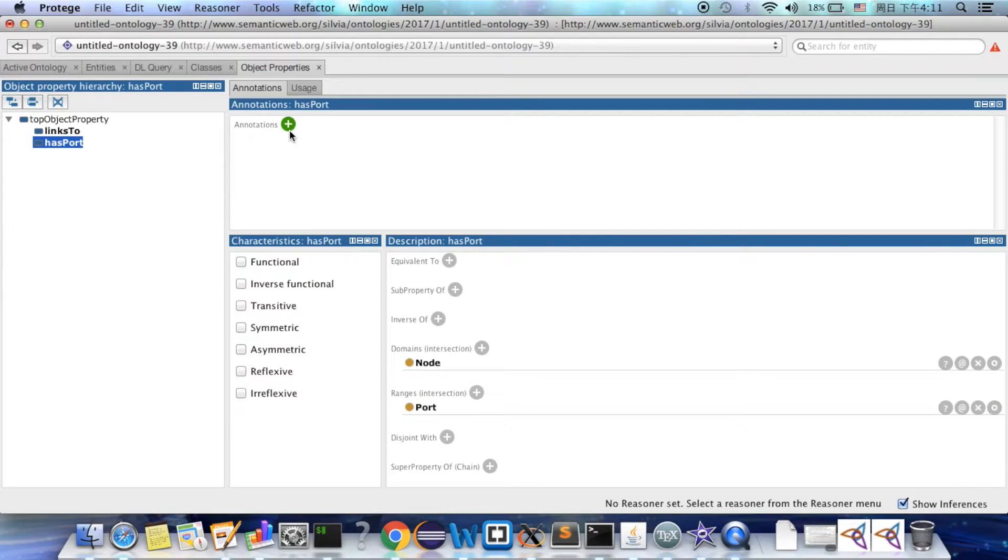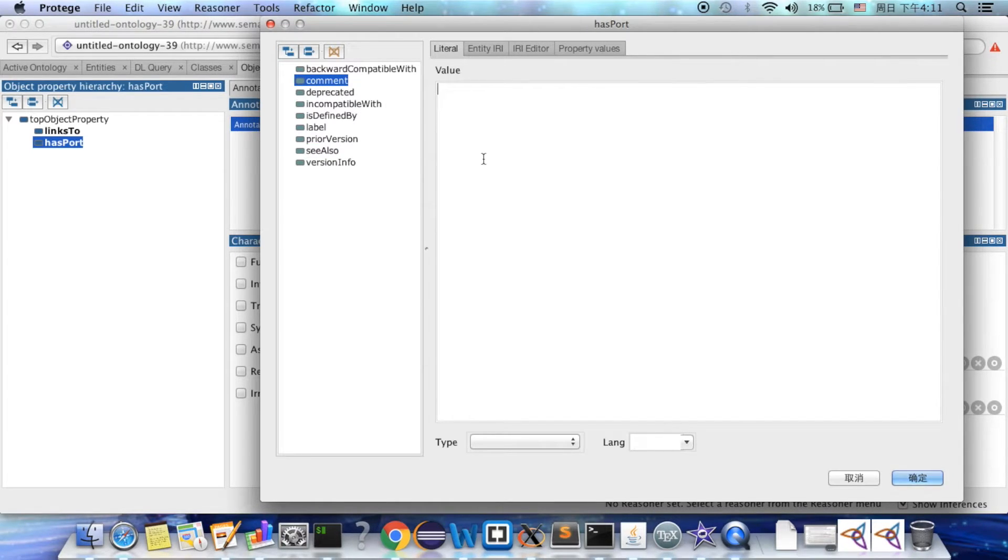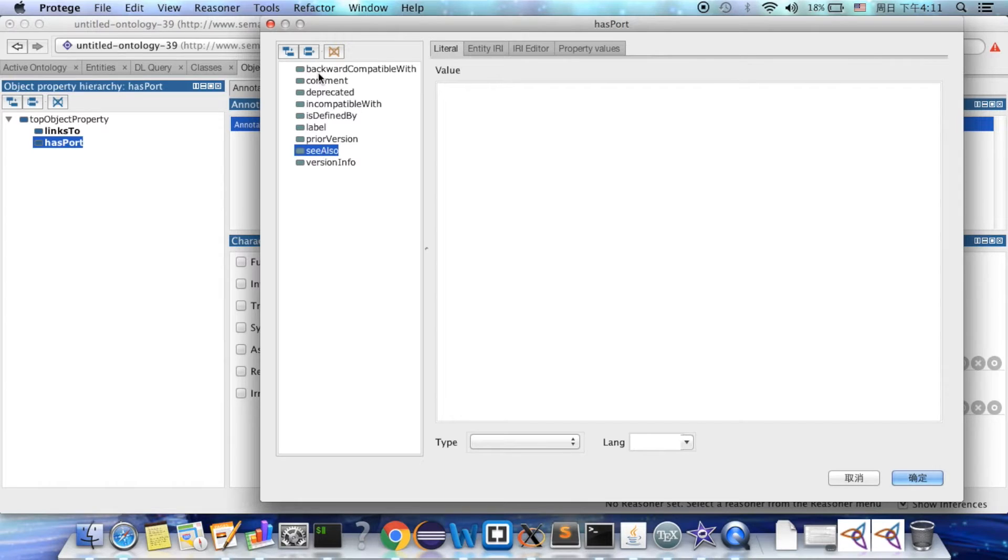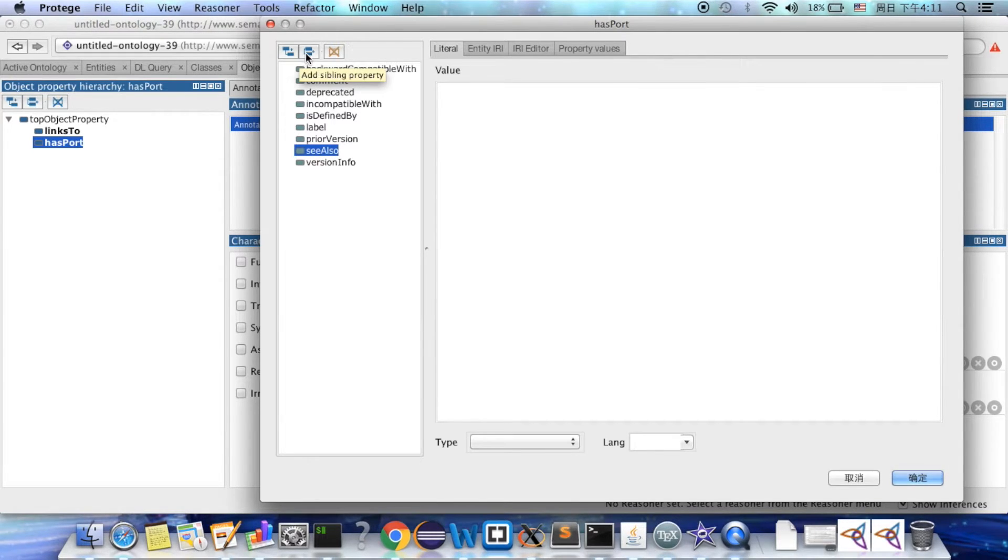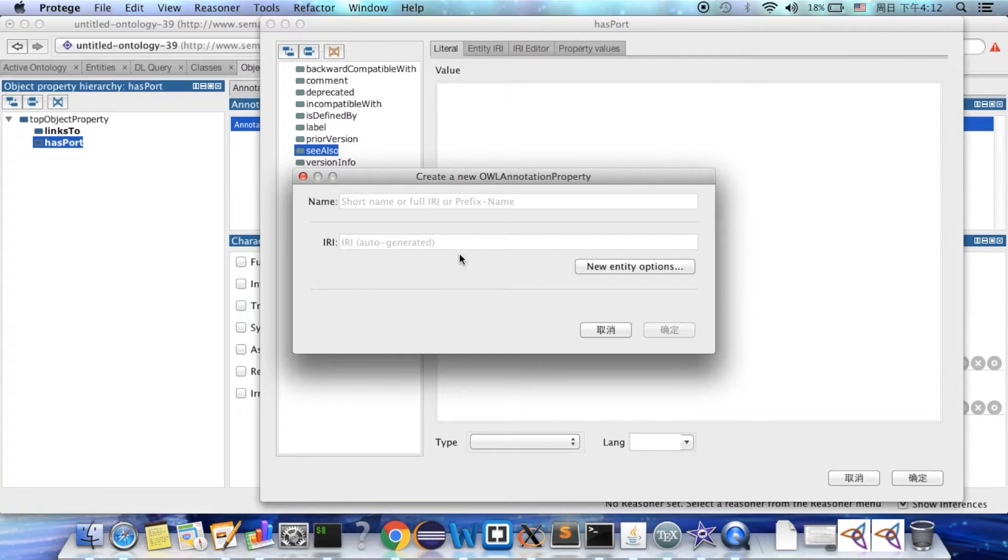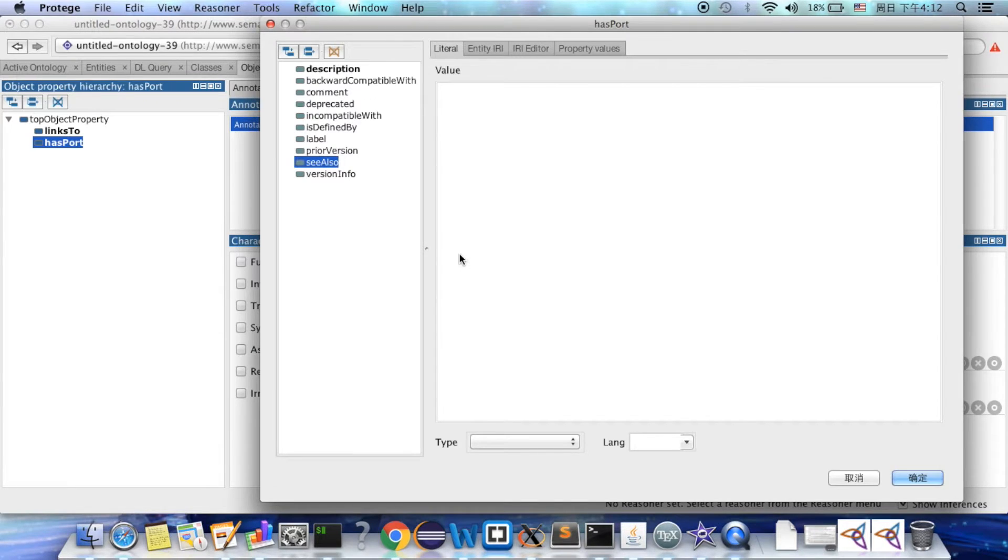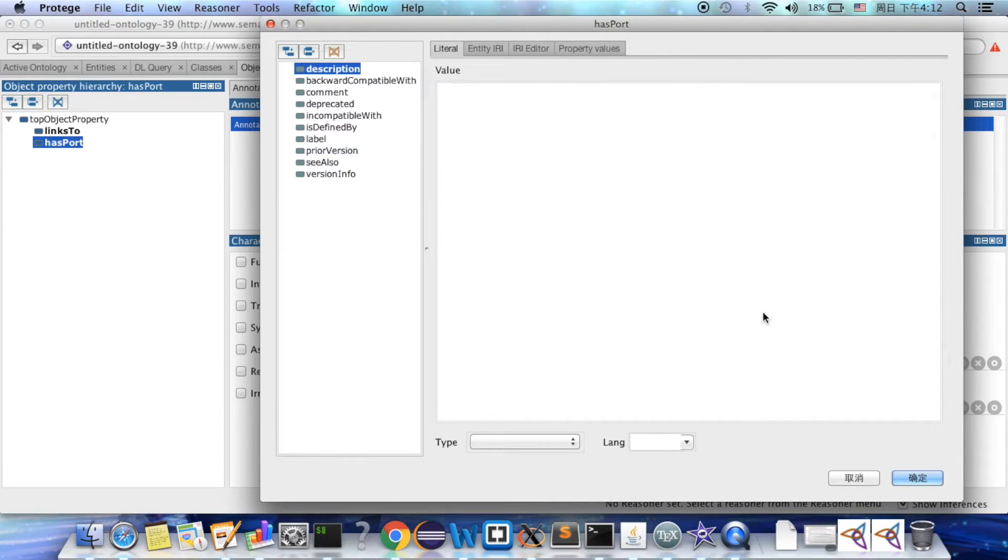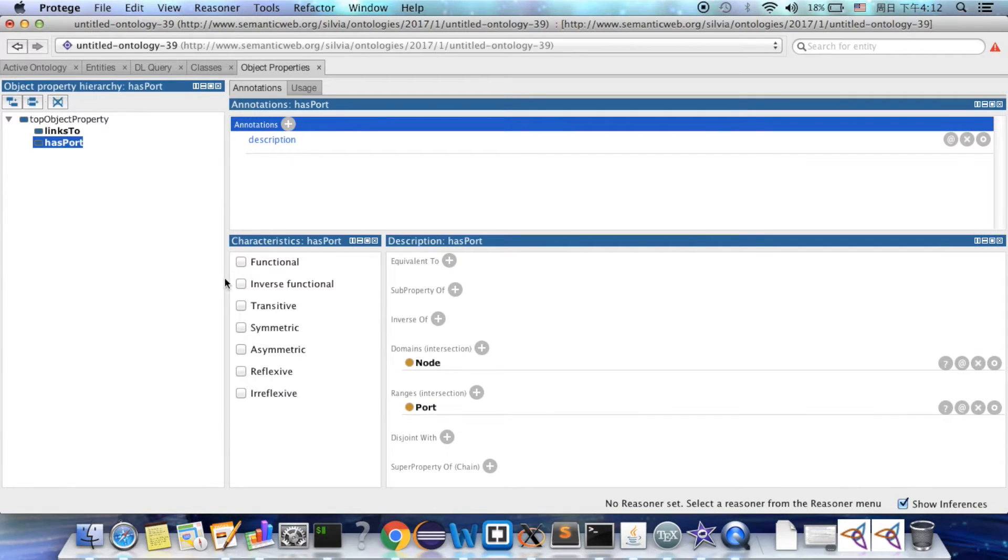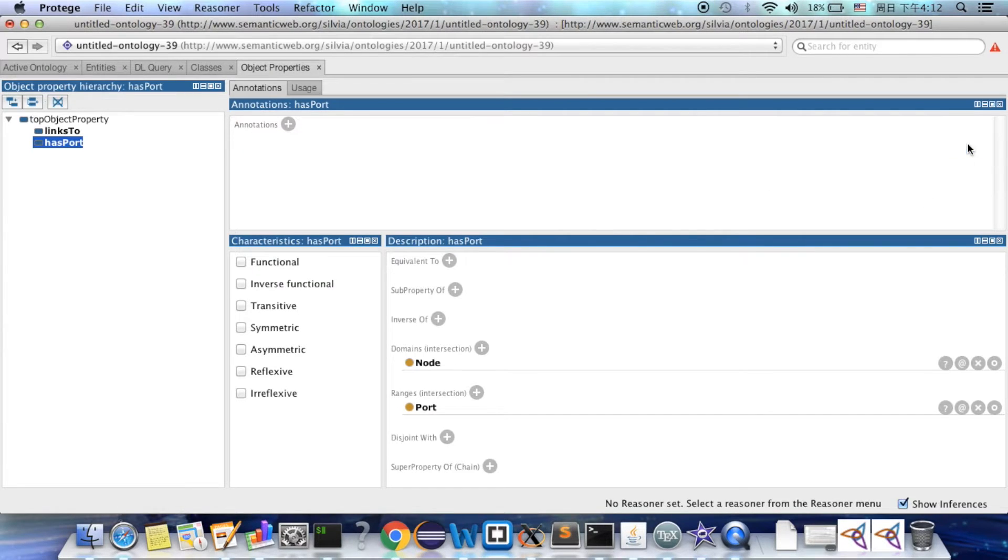We can add some other information by adding the annotation. For example, comments or description. You can also add another terms which you determine by yourself. And you can type the description here. And click enter. And you can of course delete it here.